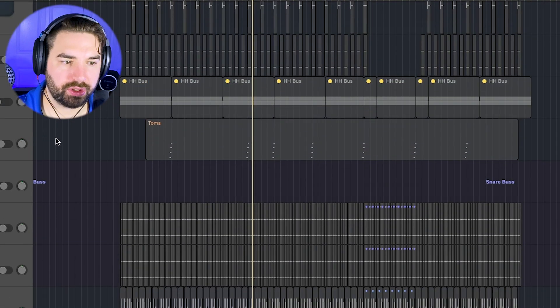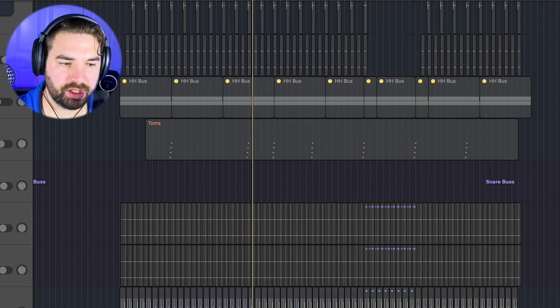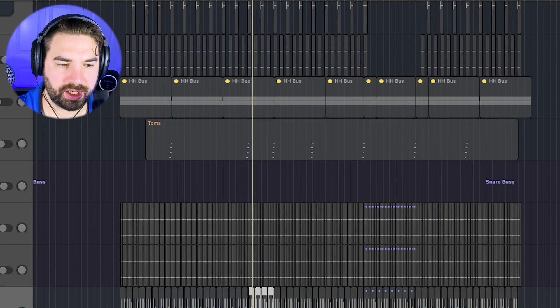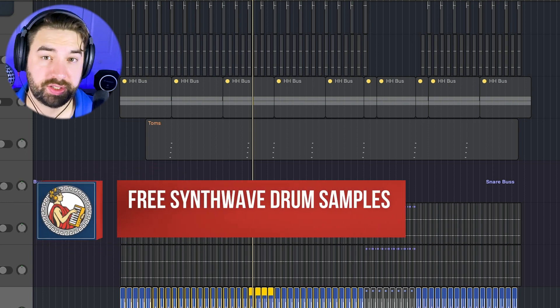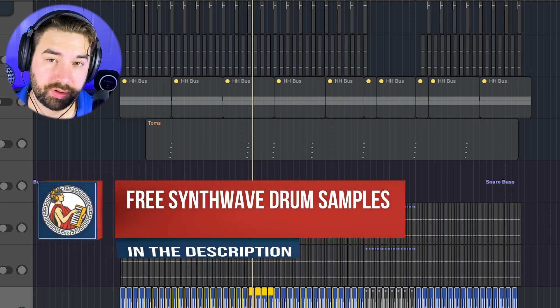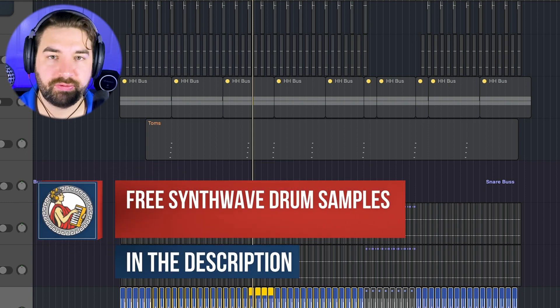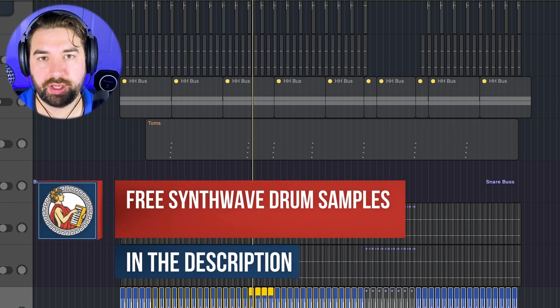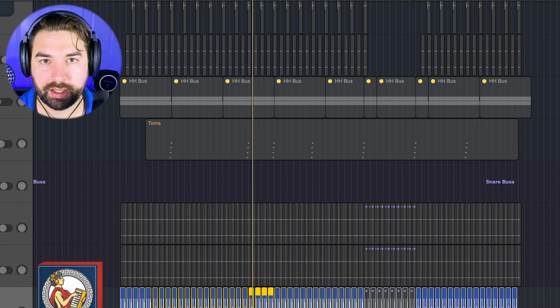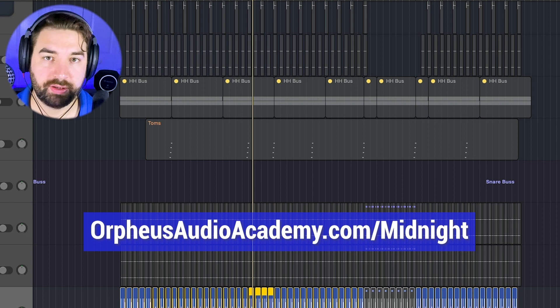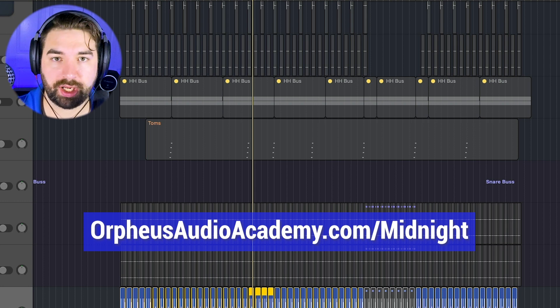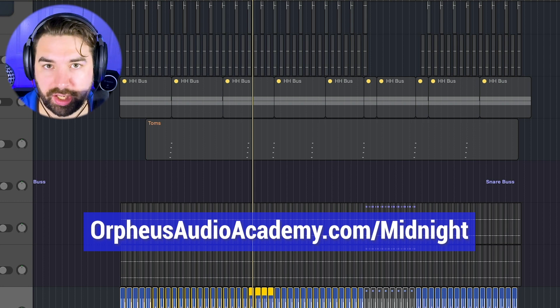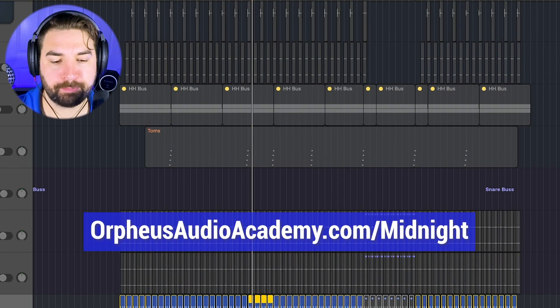So then we'll move on to our drums here, and we'll start with the kick. Like I said, all these drum samples you can find them in my free Synthwave sample pack. Grab that in the description below, or go to OrpheusAudioAcademy.com slash midnight.